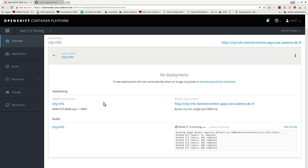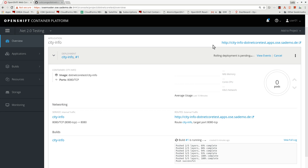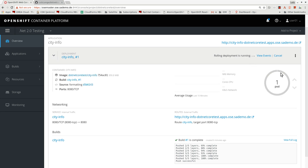The first layer of the image is a bit bigger. It has now been pushed successfully and the deployment has started. It says rolling deployment is running, and the circle is filling out.